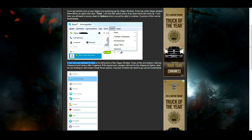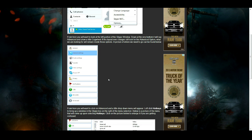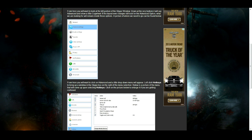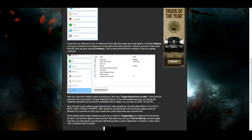From here you want to look at the left portion of the Skype window. Down at the very bottom it will say Advanced and show a little cogwheel. If this layout ever changes, still look for the Advanced option. From here you want to click on the Advanced tab and the little drop-down menu will appear.